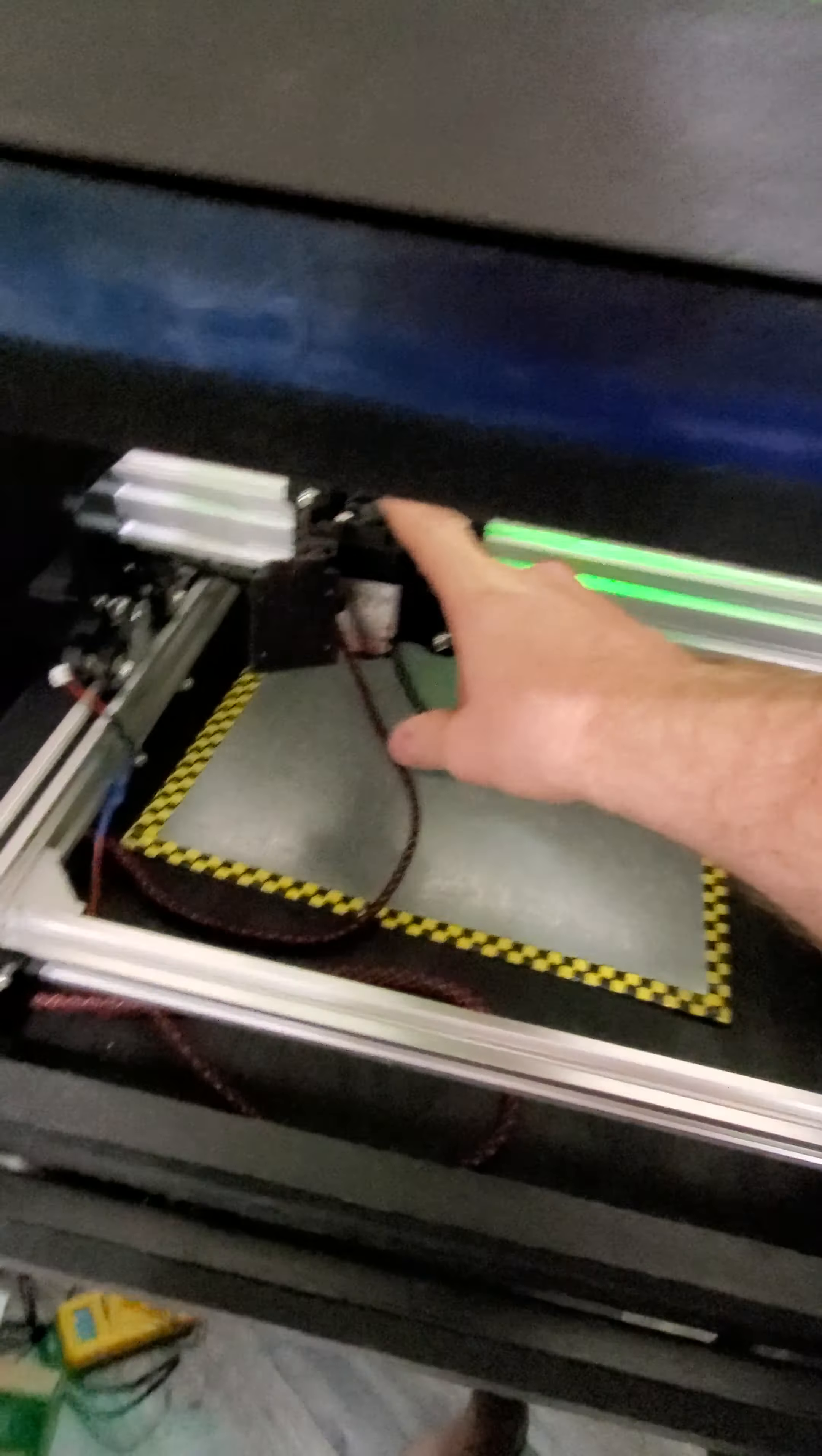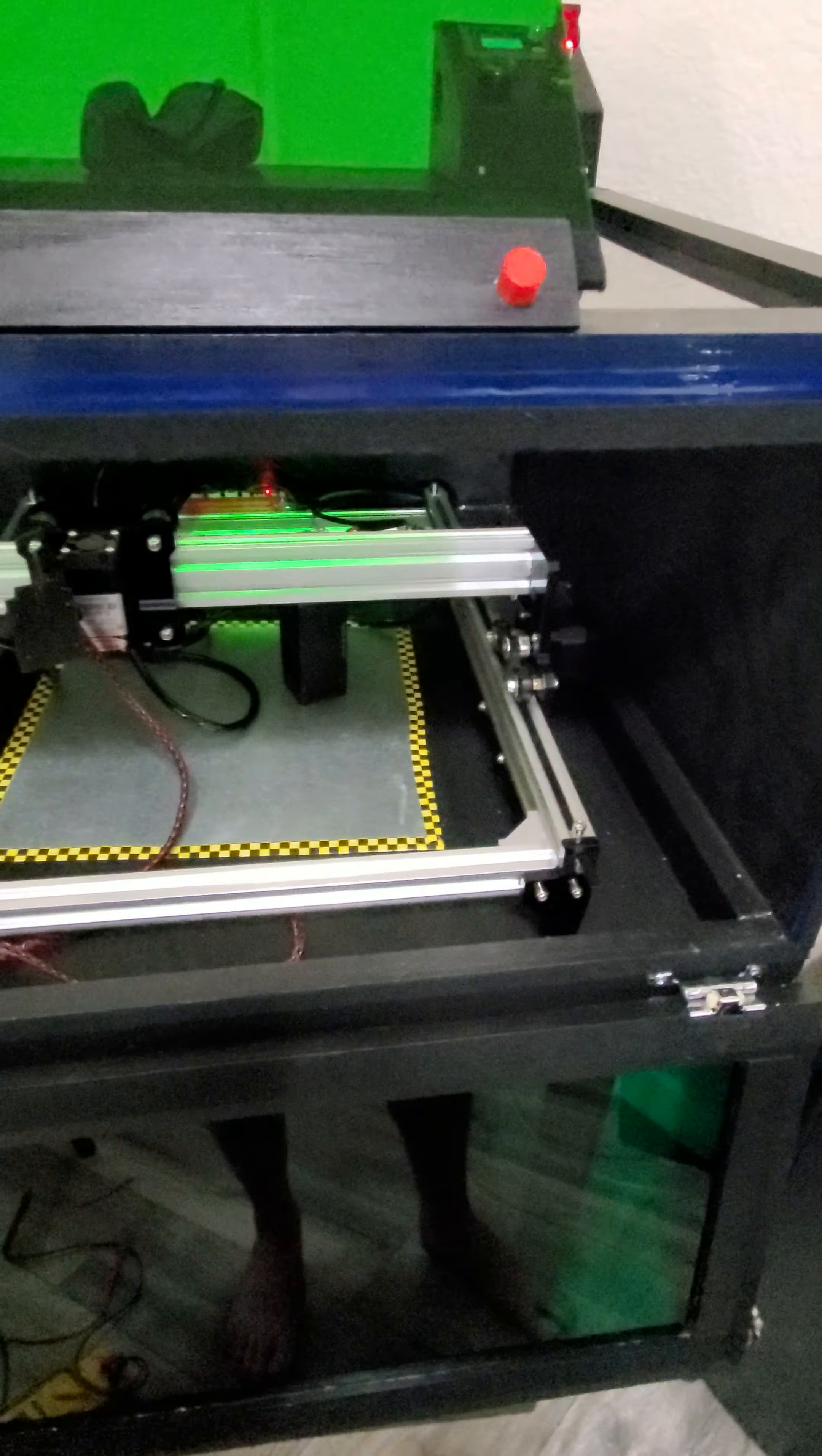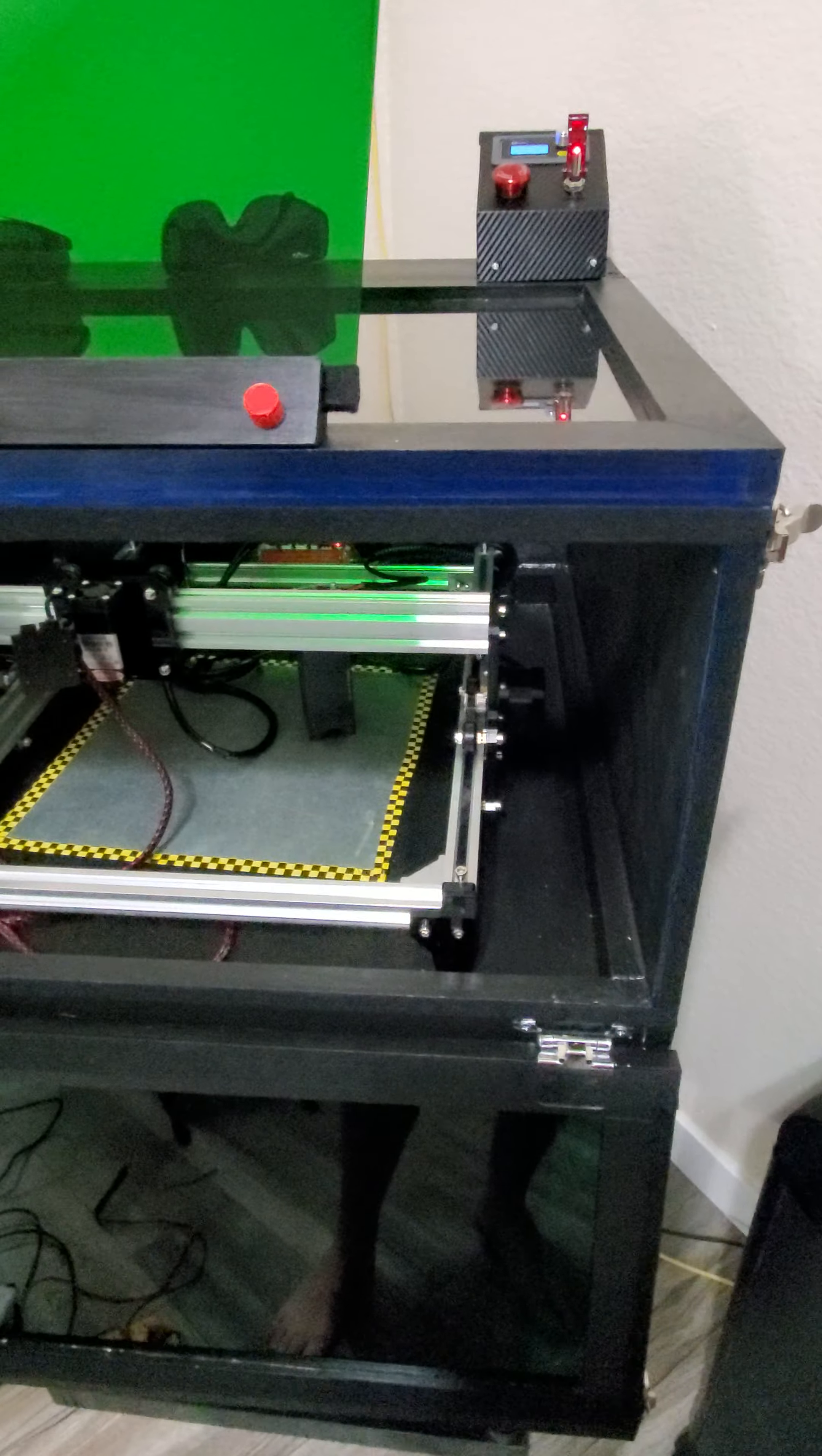This has been a very educational project. I've enjoyed it. Now I have a laser cutter slash laser engraver. If any of you guys, I hope this helps you out in case you're thinking of doing the same.